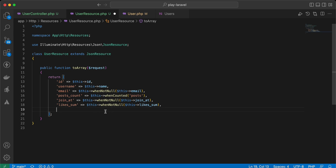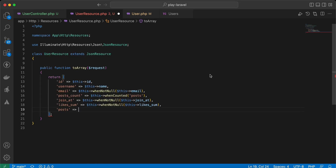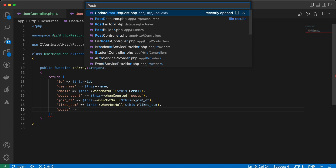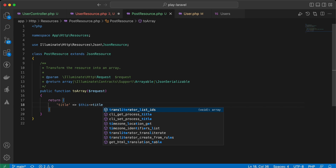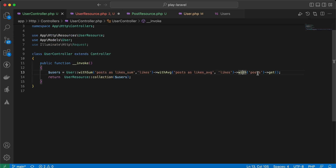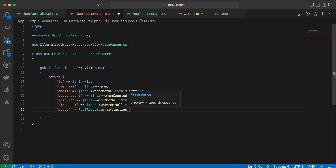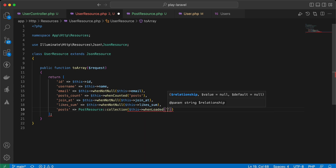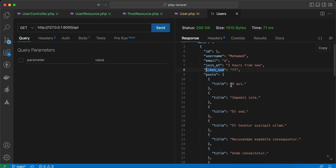We can also use collections inside collections — nested resources. I'll generate a PostResource with php artisan make:resource PostResource. Inside PostResource I'll return only the post title: 'title' => $this->title. In UserResource I load posts with 'with posts' and use: PostResource::collection($this->whenLoaded('posts')).